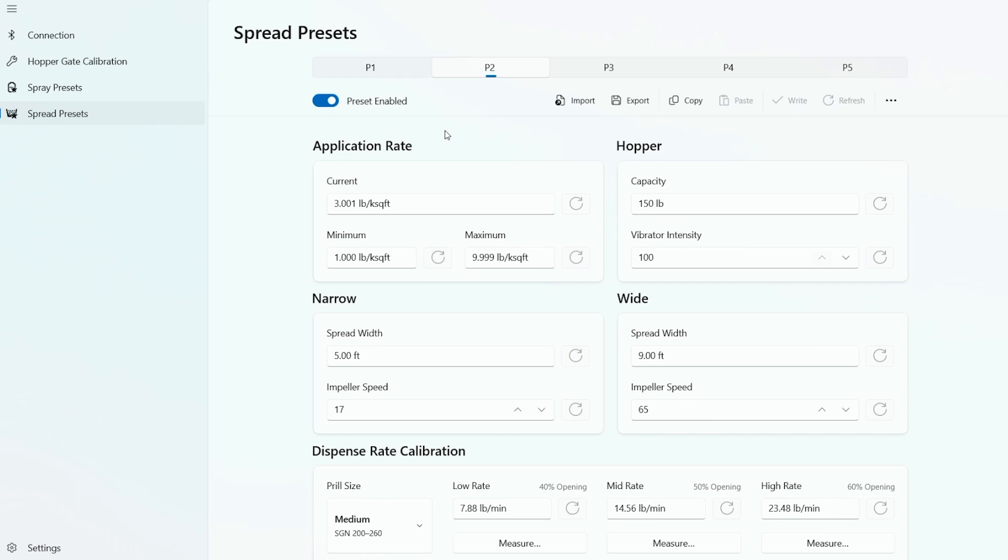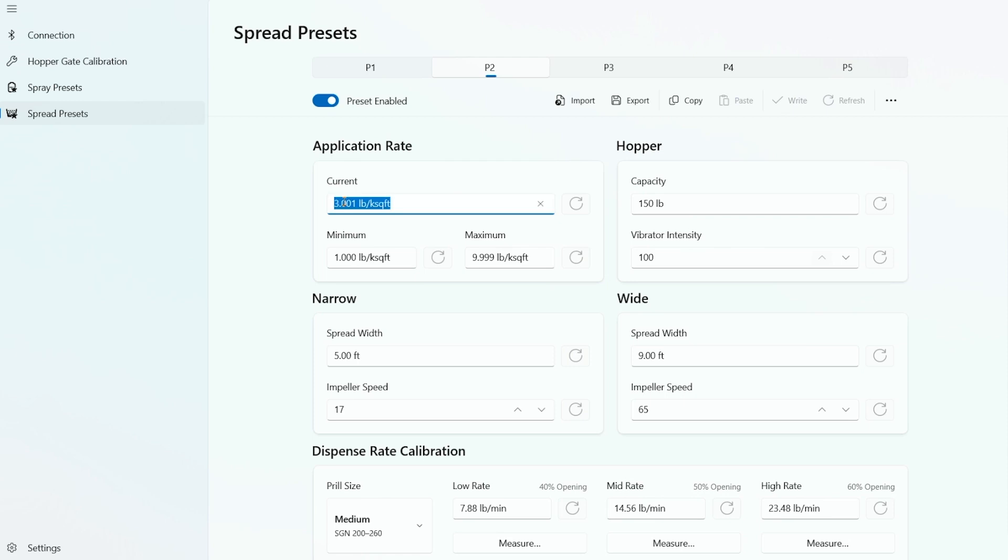So now we're going to set up our custom spread calibration presets. In this example, we're using preset two. We could do preset one or preset five or anywhere between. So preset two, we have an application rate of three pounds currently in the program. Let's change that to three and a half. Then we have a minimum and max we can set. We can set those at three and a half. Then the user can't make any changes in the field.